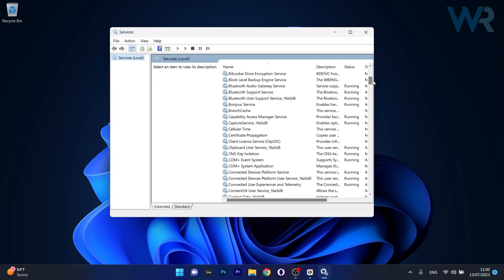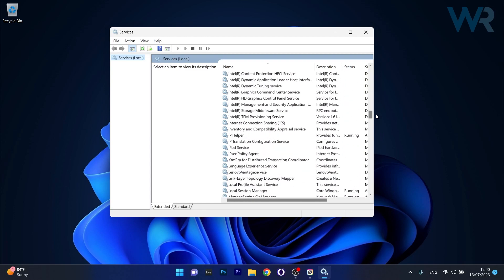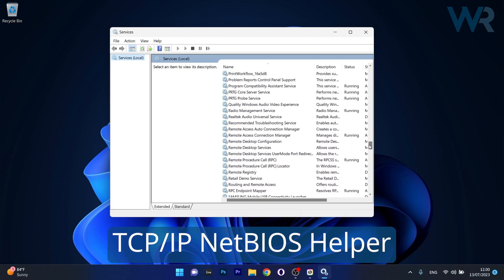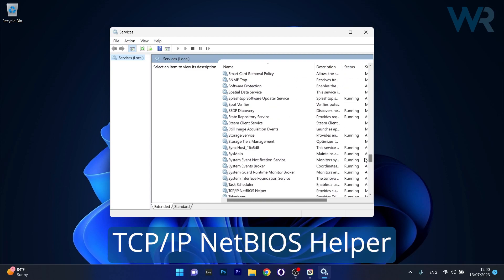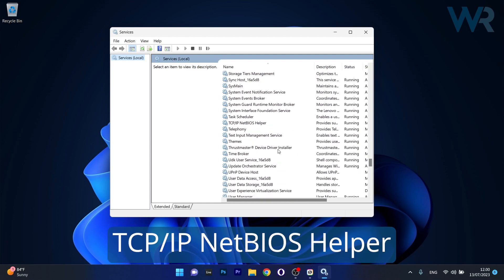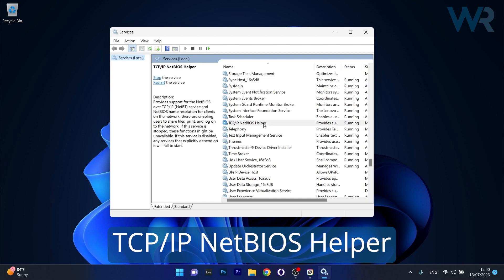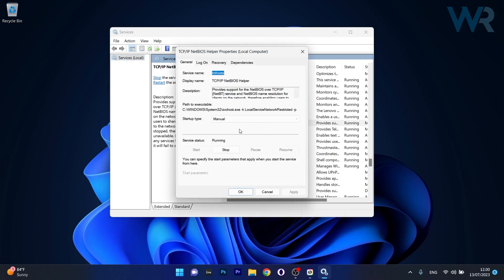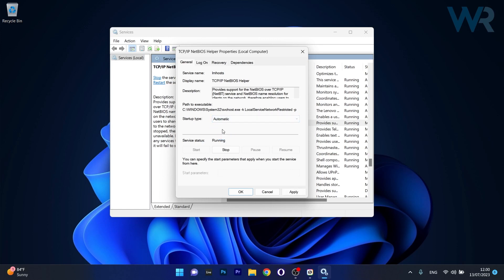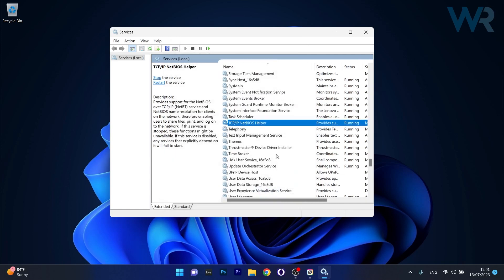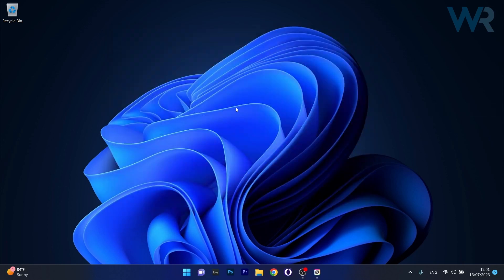Scroll down until you locate the TCP/IP NetBIOS Service, then double-click on it to open its properties window. Navigate to the startup type drop-down menu and select the automatic option. Make sure to click on the start button if the service is stopped, then click on Apply and OK to save the changes. Restart your computer and check if the problem still persists.